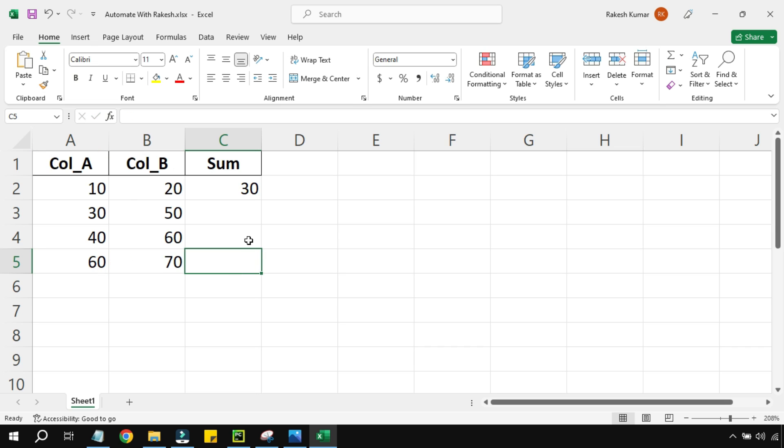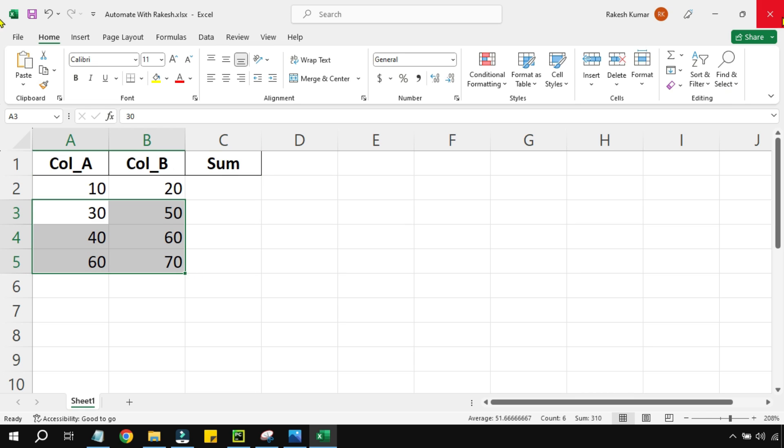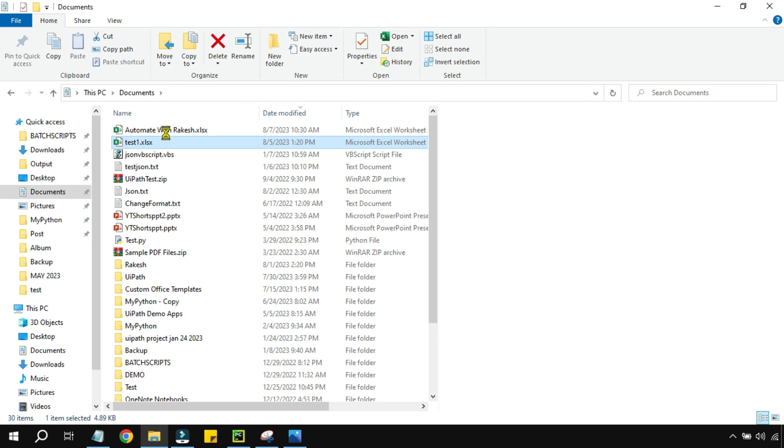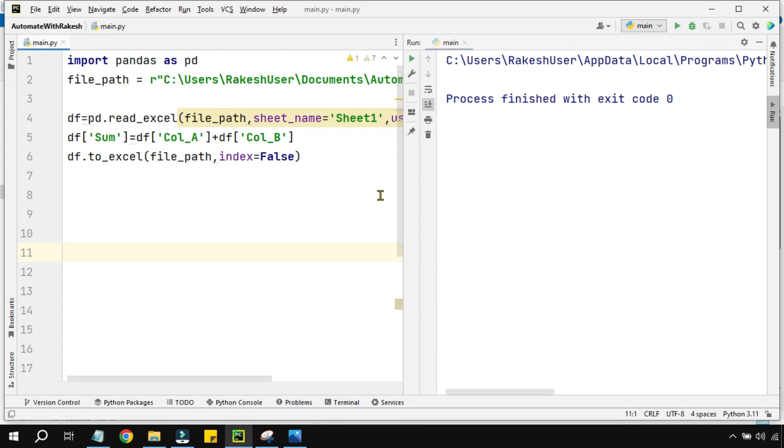Now the question comes: two values it was able to do it - can it do it for multiple values? So let's see that. So before running the code, I need to close the Excel file. Now in the preview, I am going to simply refresh the sheet. So you can see all the values are present. Let's go to PyCharm. Here I am going to run the code.